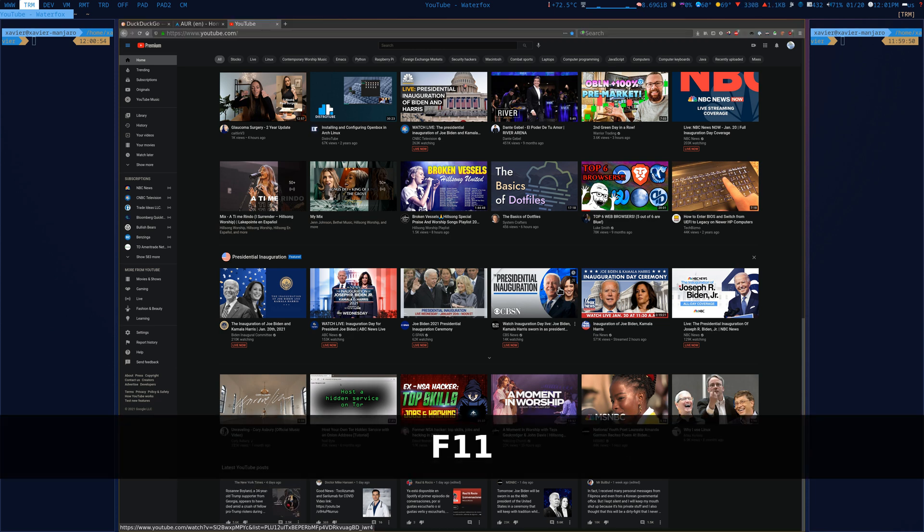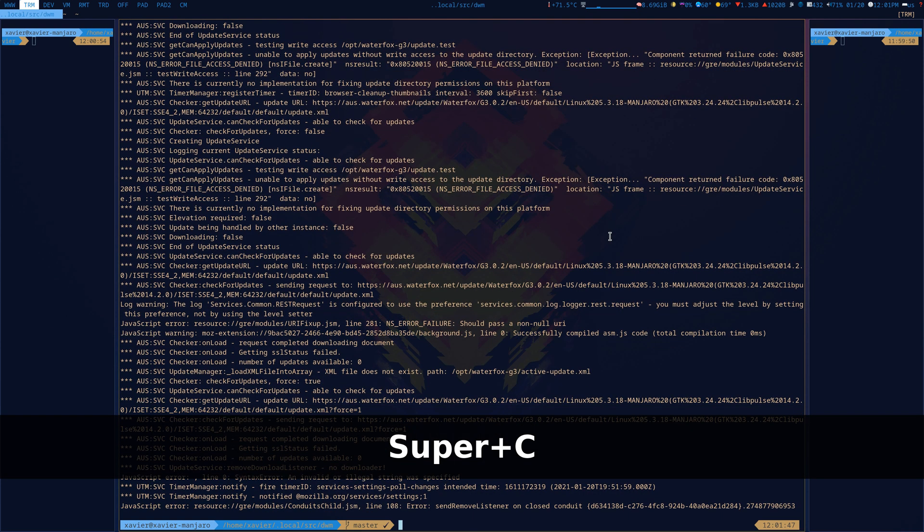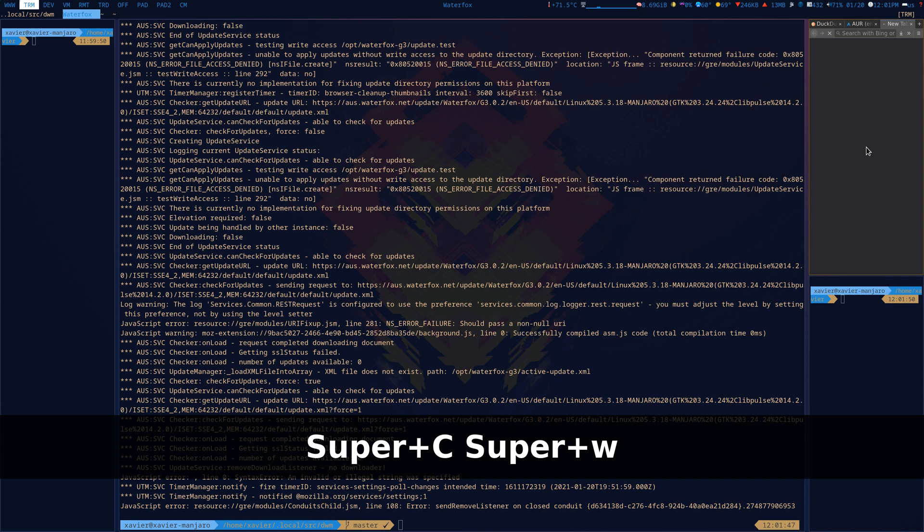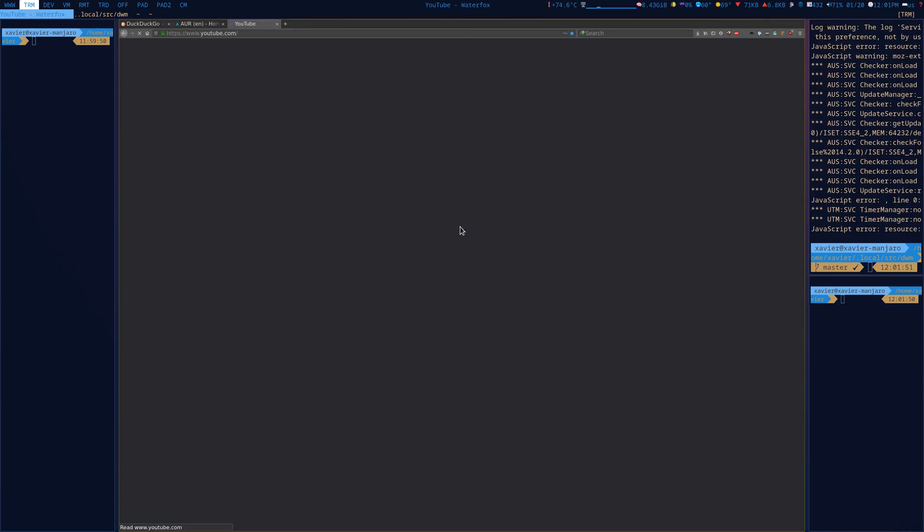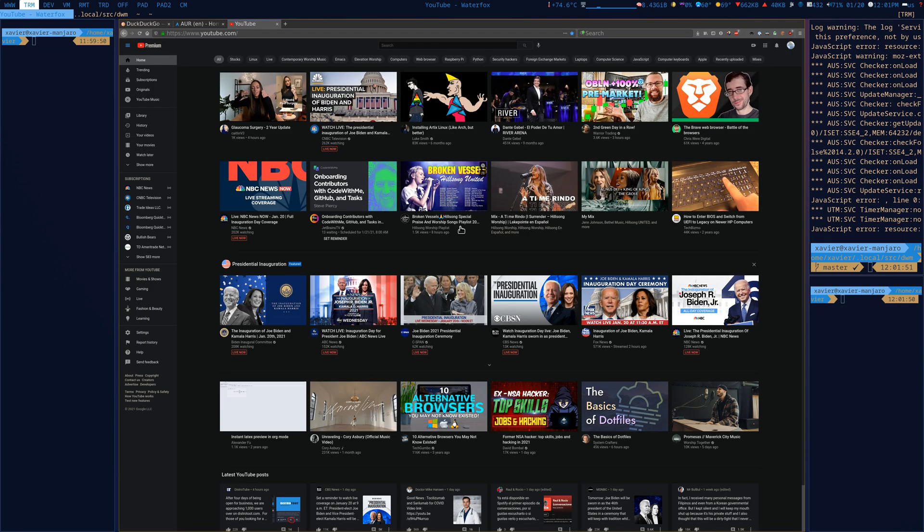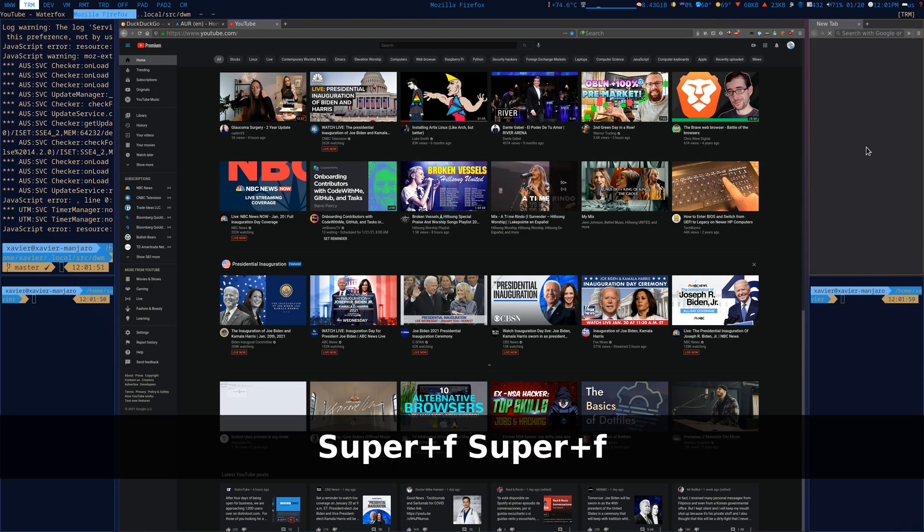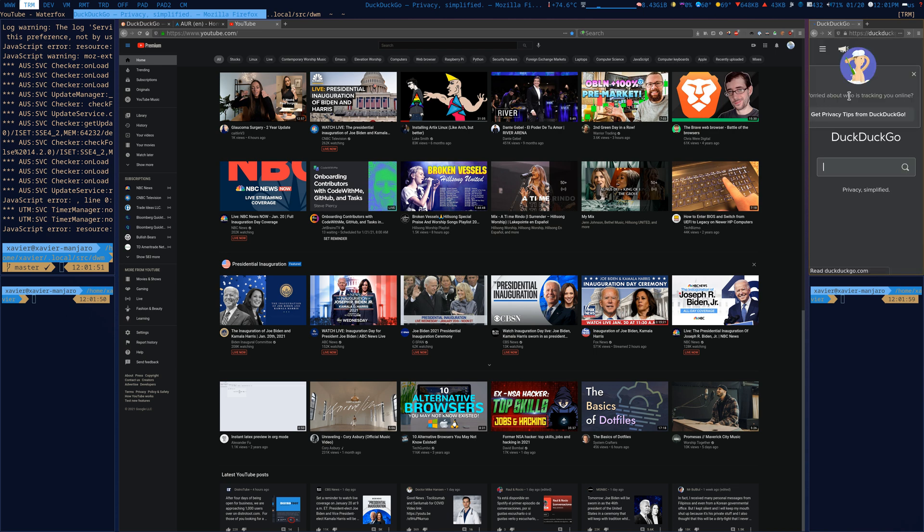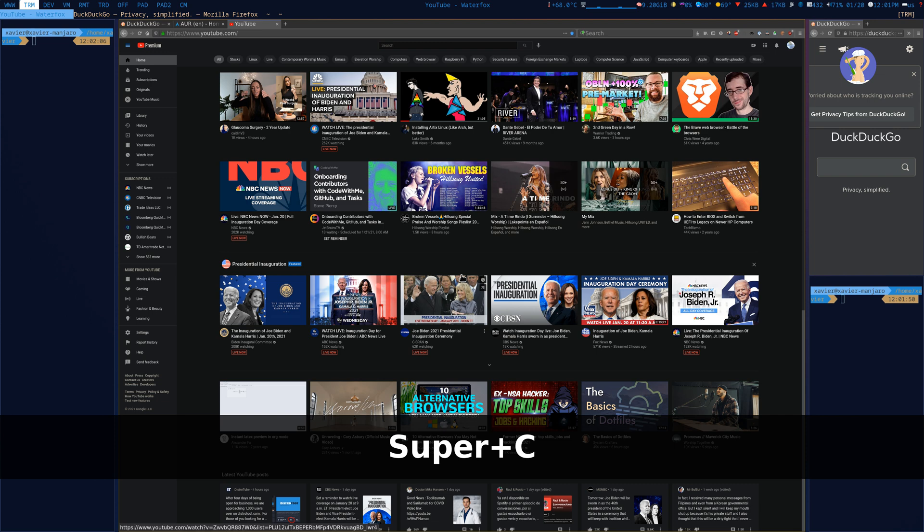I also mapped Waterfox so it launches with Super+W. So if I launch Super+W it will launch Waterfox. So then that's why I have Super+W for Waterfox. I have Super+FF for Firefox. So Firefox: Super+FF. Waterfox: Super+W. I'm going to close the other tiles.